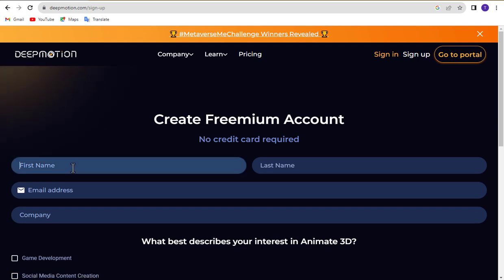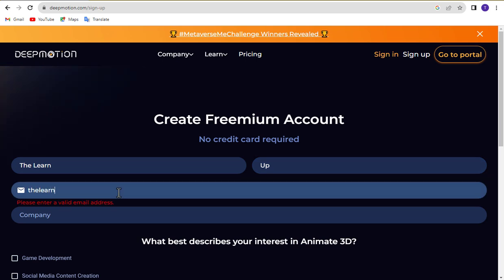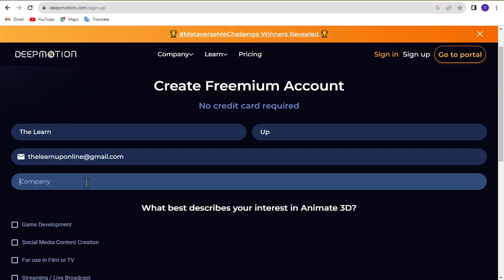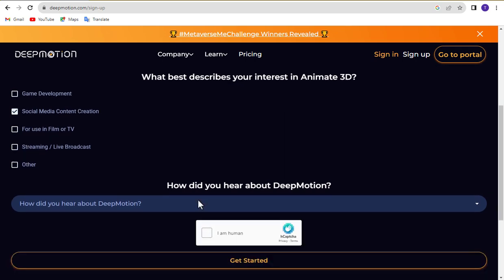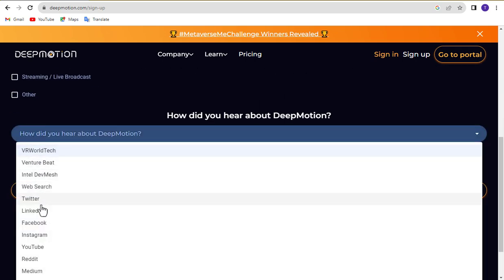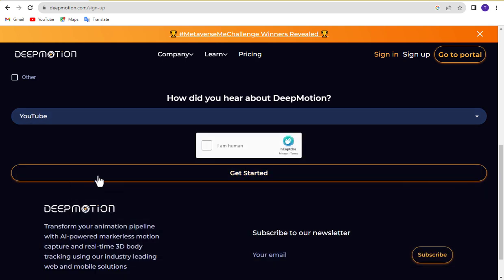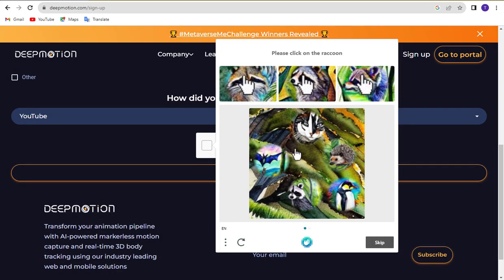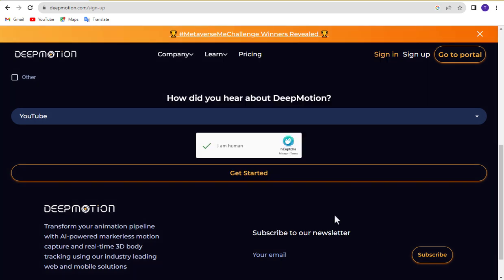Enter your first name, last name, email, and company name. Select anyone according to your choice from here. Select one, how did you hear about DeepMotion? Complete this captcha and click on Get Started.